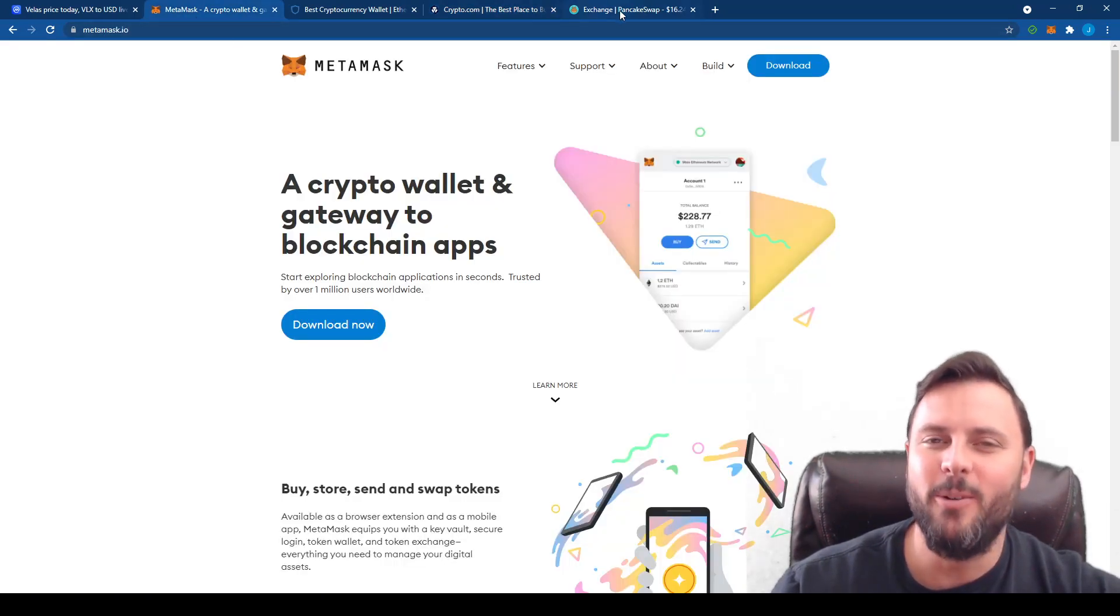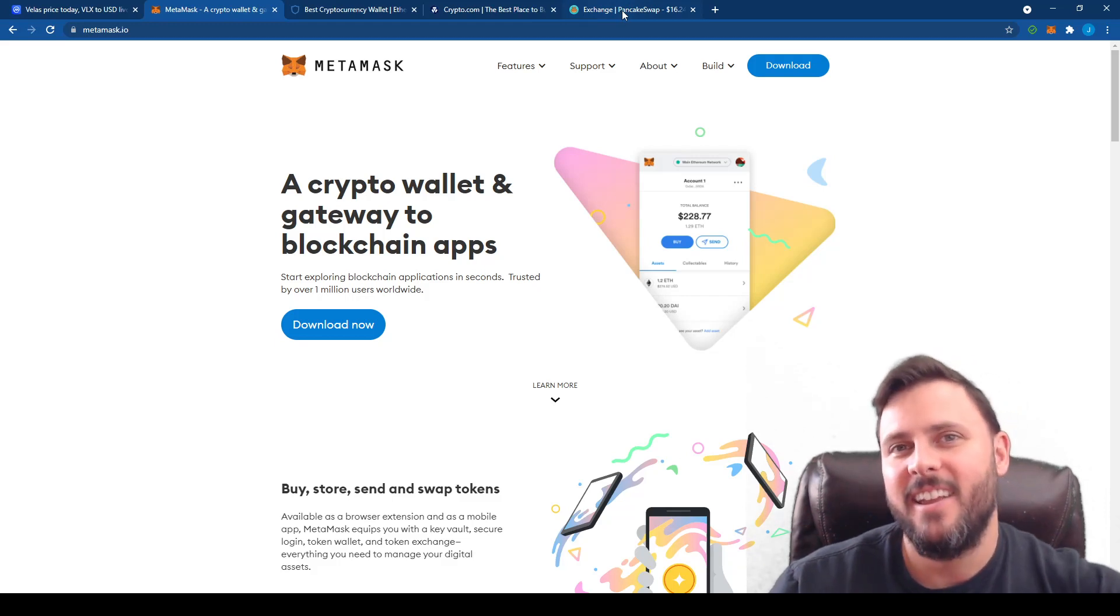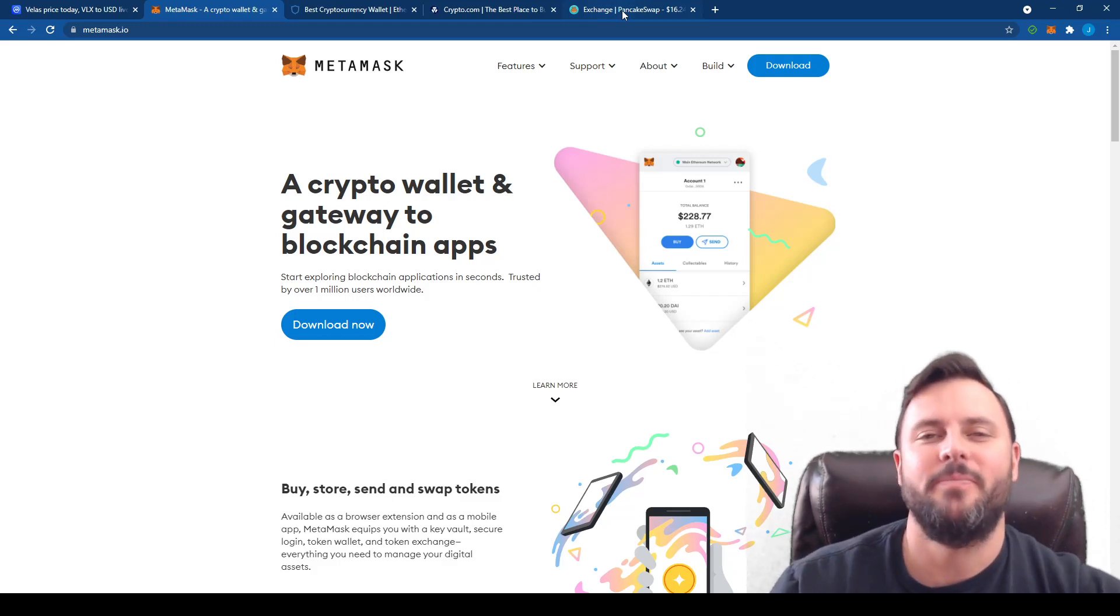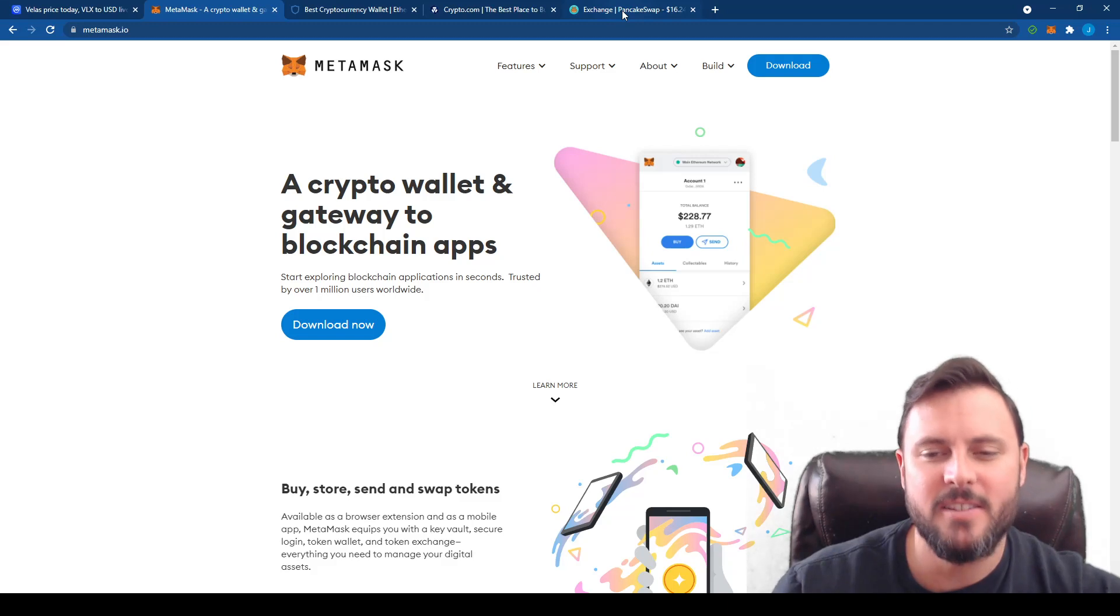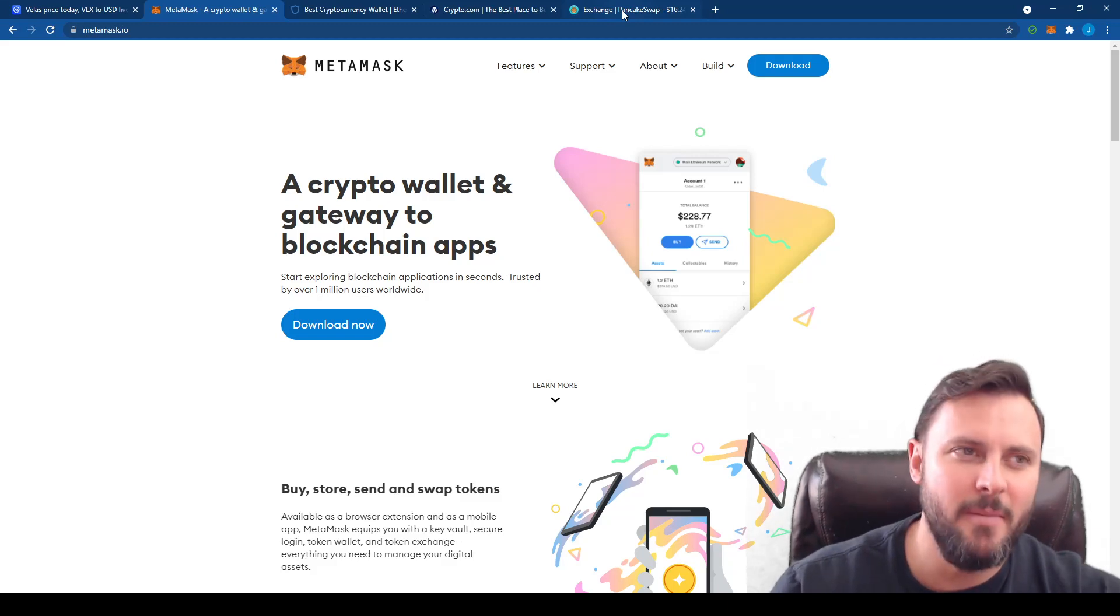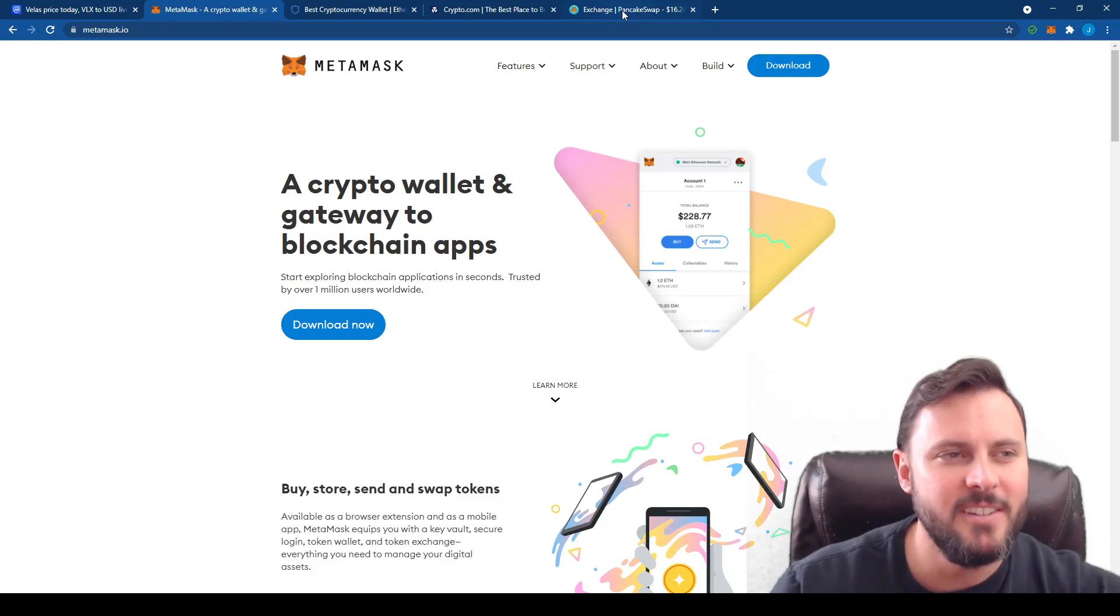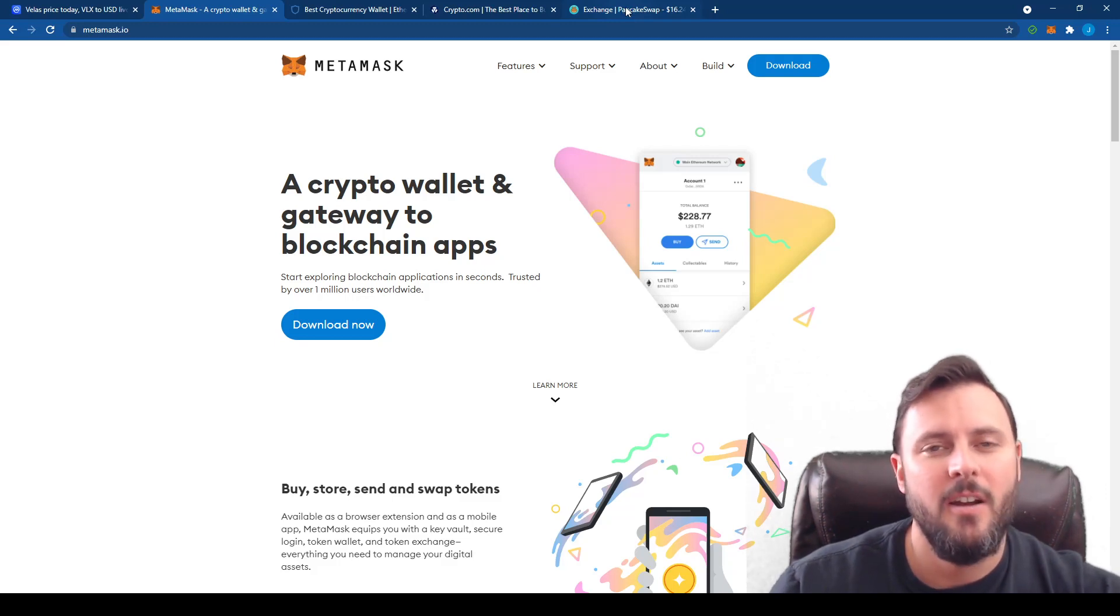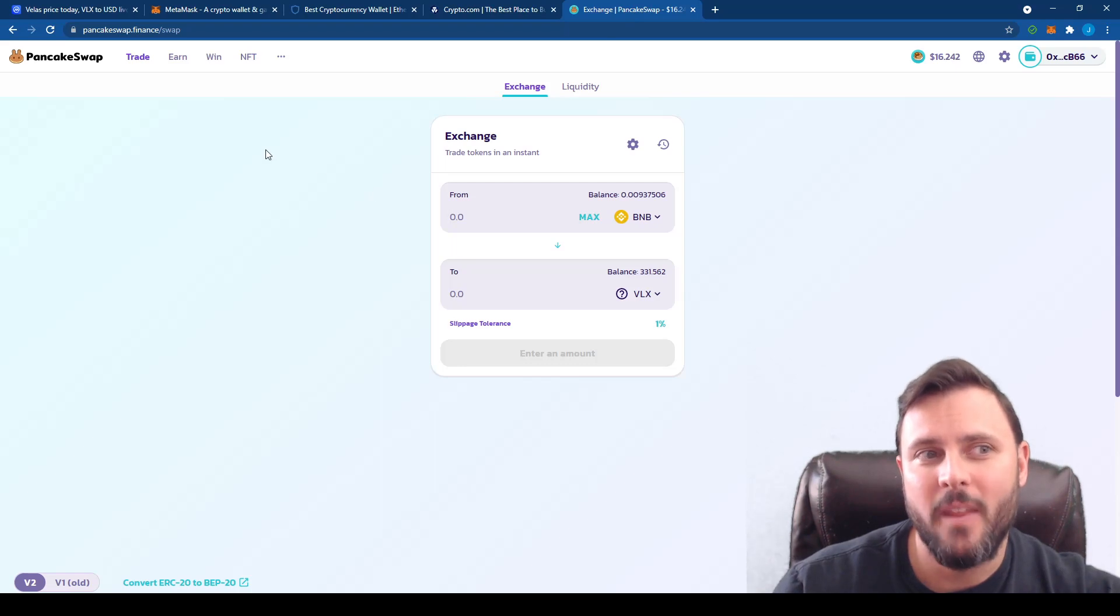So send your Binance to your Metamask wallet. At that point you will have Binance in your Metamask wallet. All right, now you've got the Binance off of Crypto.com into your Metamask wallet. How do you buy VELUS? Well, you're actually going to trade VELUS. You're going to trade Binance for VELUS through PancakeSwap.